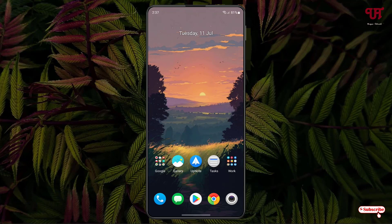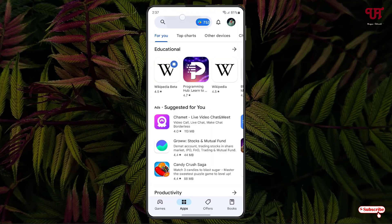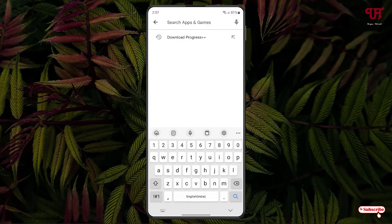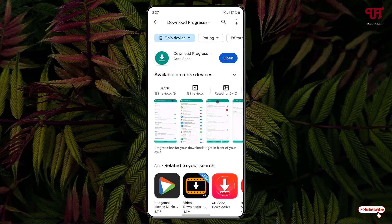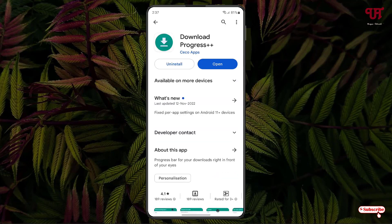Let's begin. Right now you can see my Android home screen. Firstly, just open the Play Store and search for an application named Download Progress++. It will appear at the top of the list — just tap on it. I've already downloaded and installed it, so you firstly download and install it, then just tap on open.